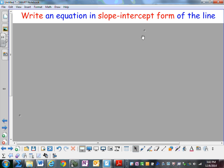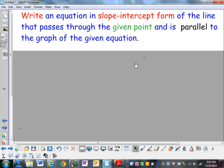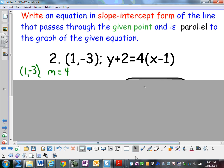Write an equation in slope-intercept form of the line that passes through the given point and is parallel to the graph of the given equation. Here you're given the point (1, negative 3) and the equation y plus 2 equals 4 times the quantity x minus 1. So write an equation that's parallel to this line that passes through the point (1, negative 3).